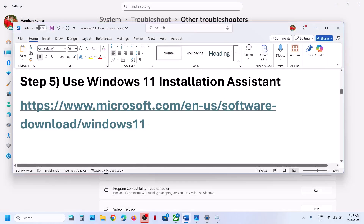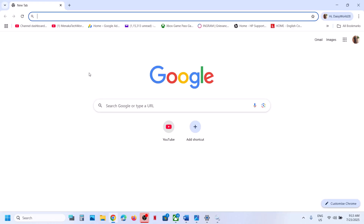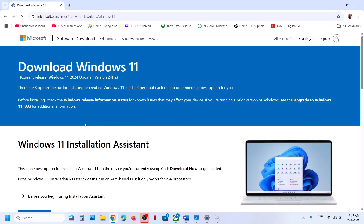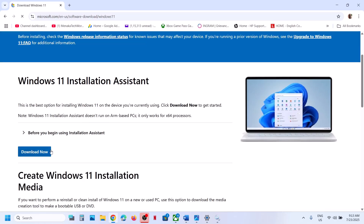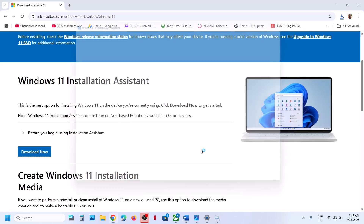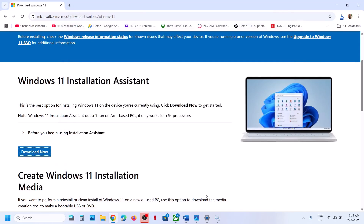The next step is to use the Windows 11 Installation Assistant. Open the link provided in the video description — it will take you to the Microsoft website. Here you can see Windows 11 Installation Assistant; click on download now and then run the EXE file. Click yes to allow, and if there is an update you will see an update now or install option — install it and then check.